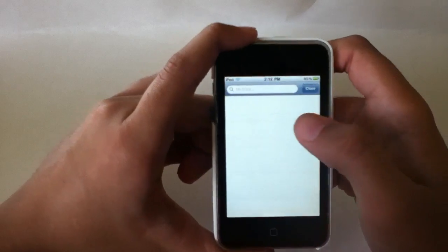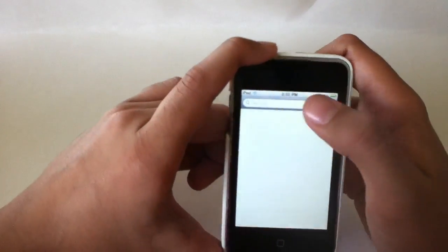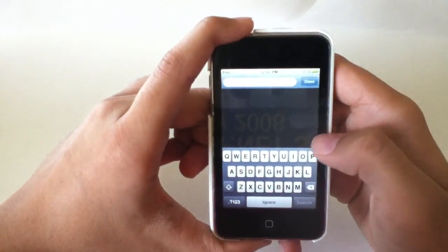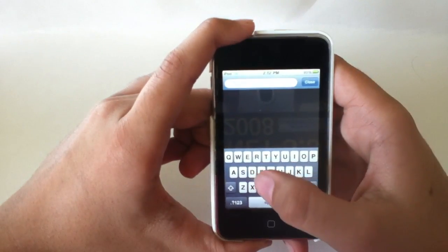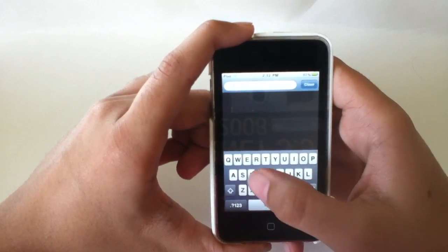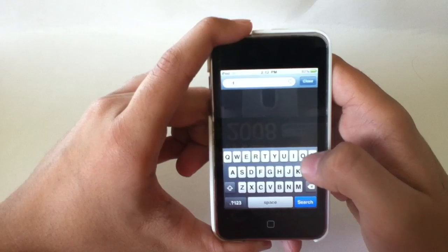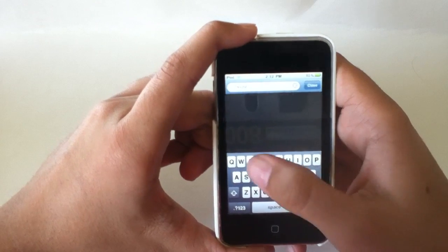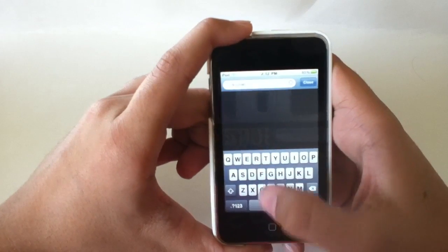Then you're going to go to the search bar and just search what type of video you want. Let's do a popular one, the double rainbow. It's a real popular video.